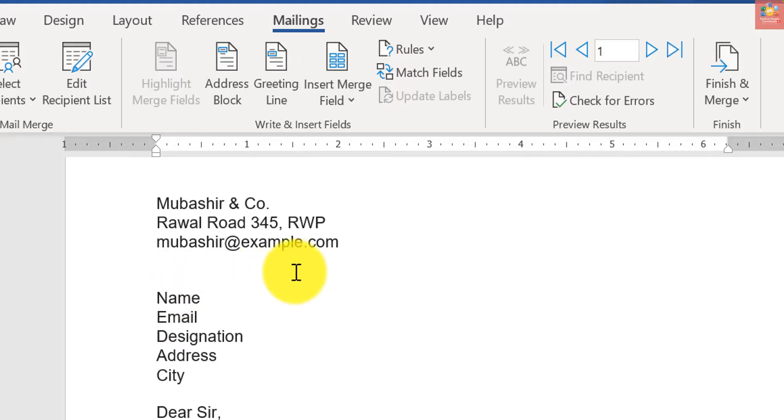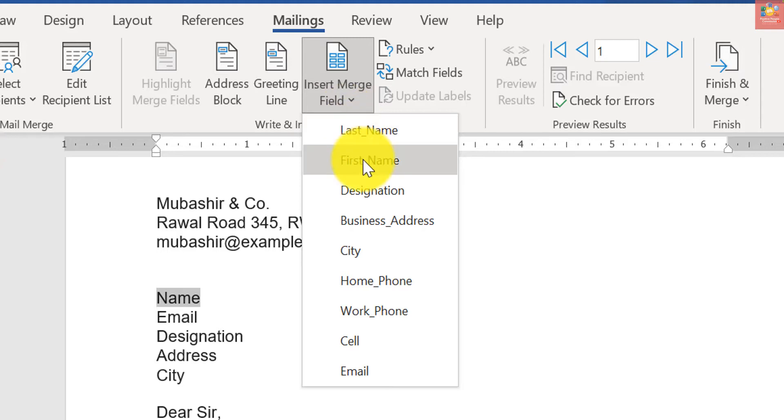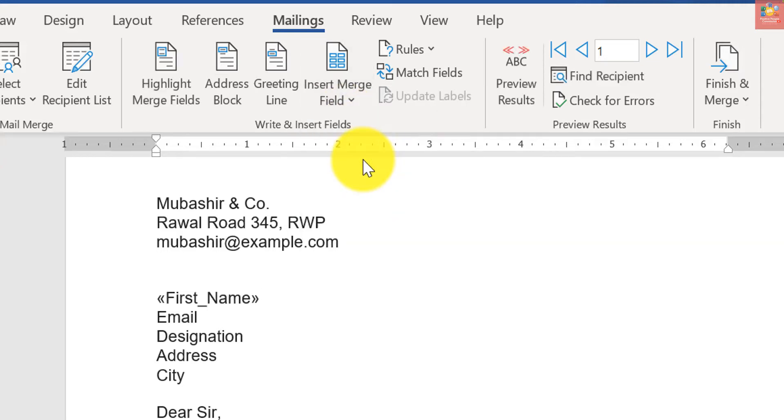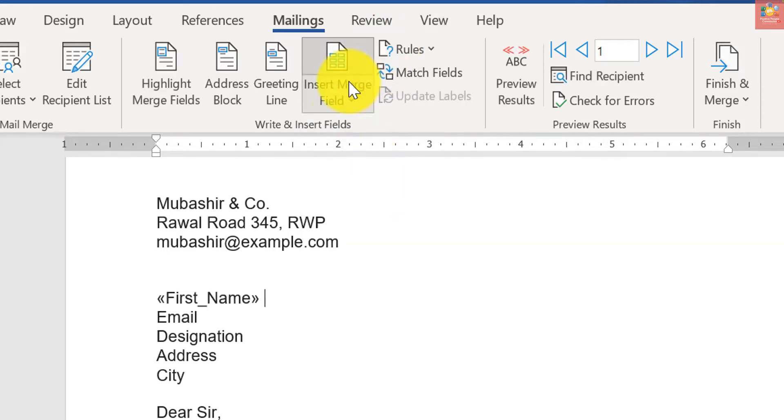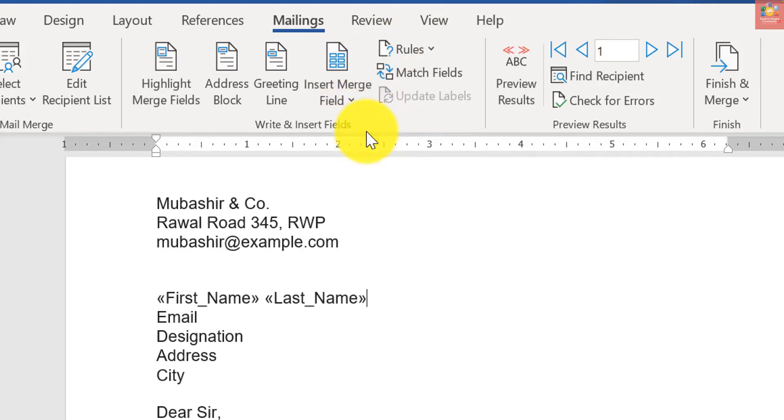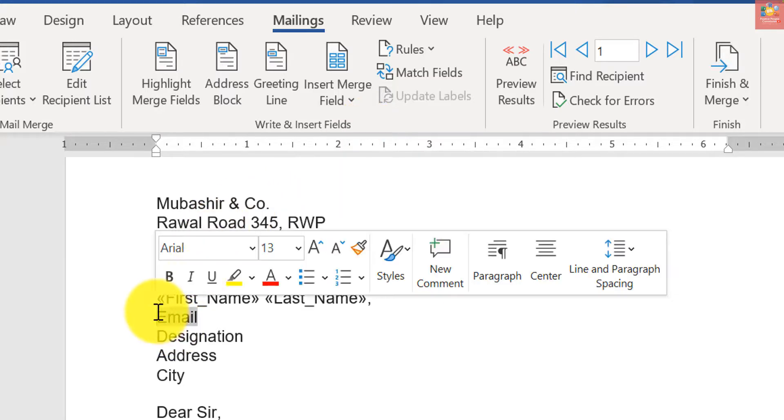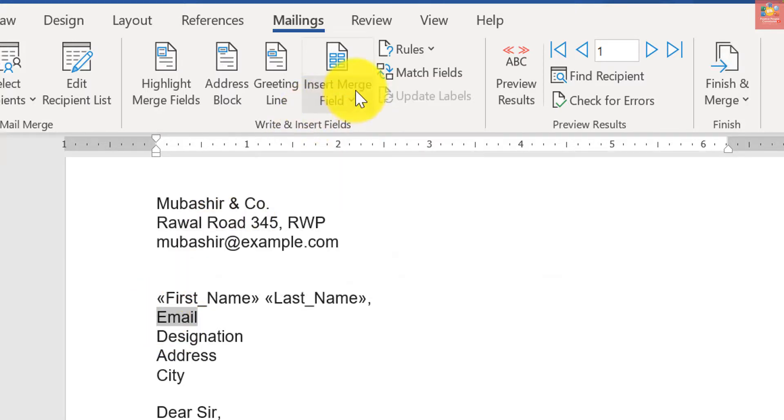For name, I want to insert first name, just give a space, last name, comma, and their email. Go to Insert, email, email.